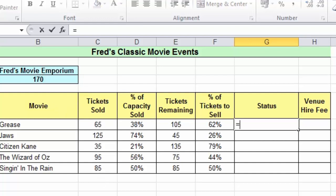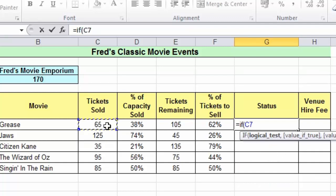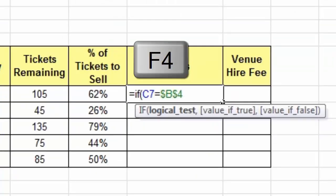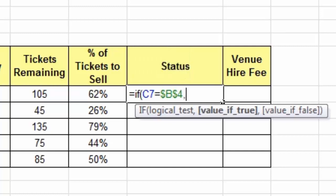So all I do is type equals IF, open parentheses, and then the logical test is simply to check cell C7 and find out if it's equal to the capacity. Because I'm going to copy this formula down, I press F4 to set that cell reference as absolute. Type a comma to separate the different parts of the function, and if it's true I'm going to say sold out in quotations because it's text.